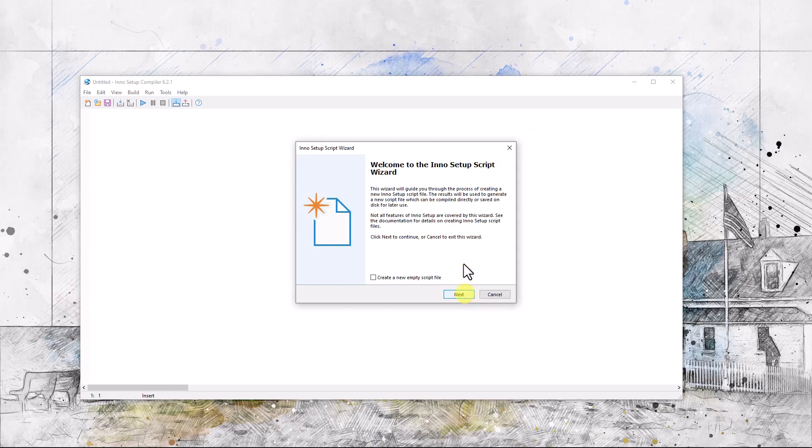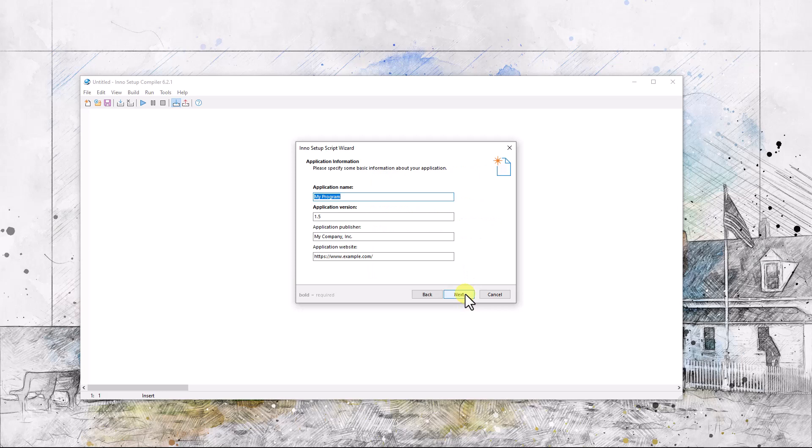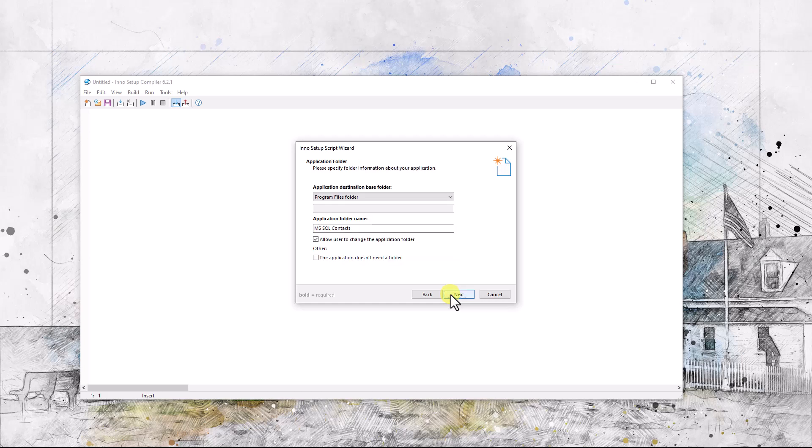This is the script wizard. Okay, we're going to call this, and for fun I'll give it a fictitious name, and I don't have an application website, so next.